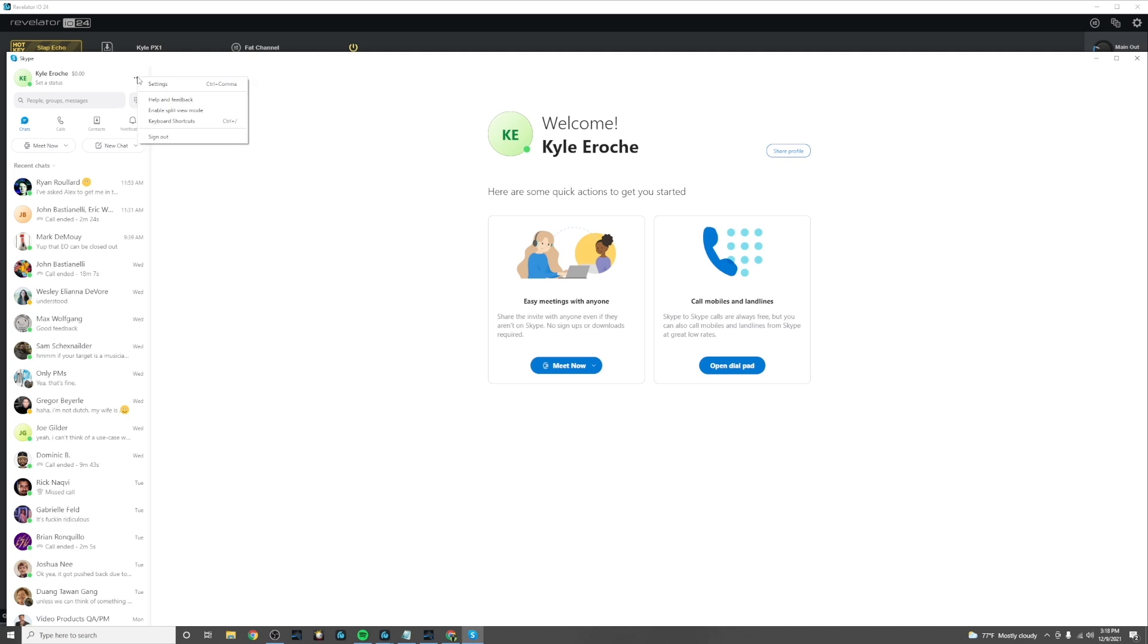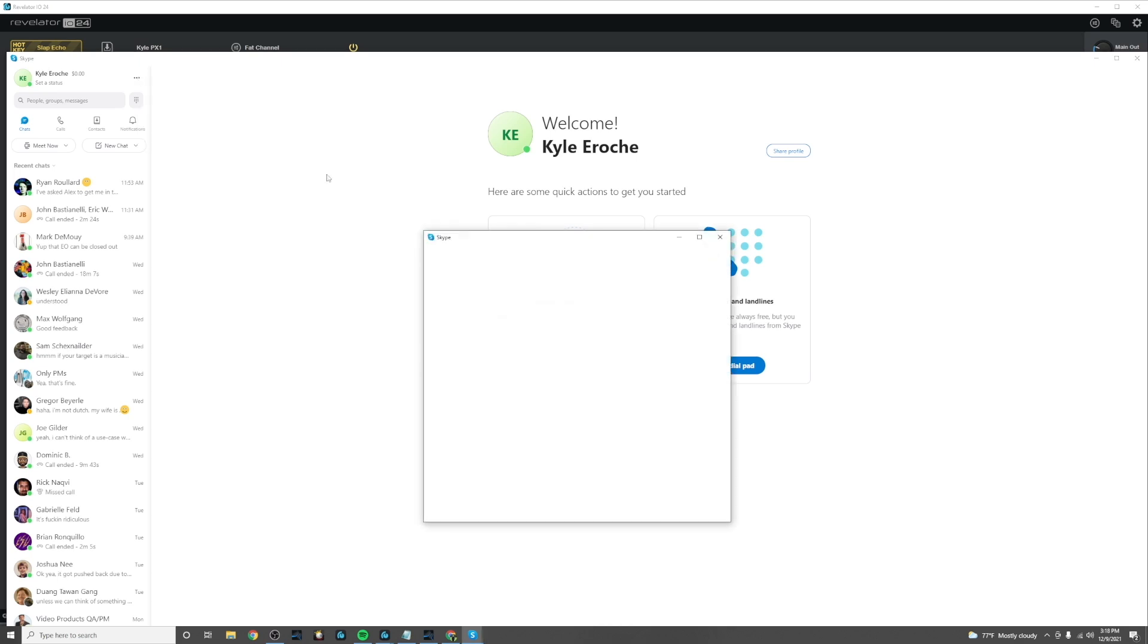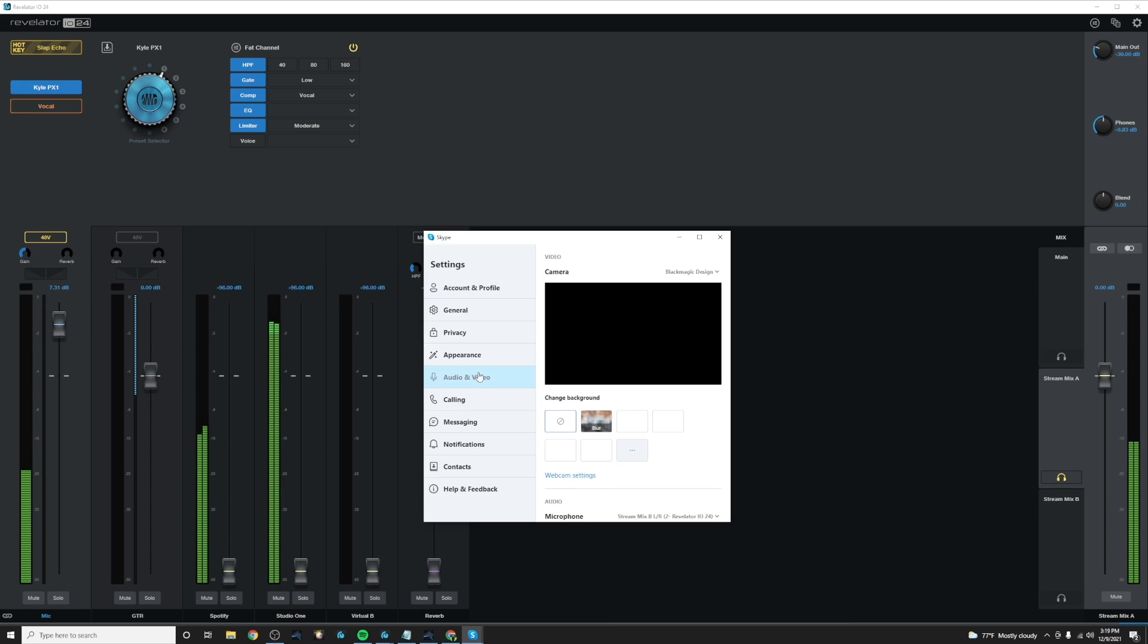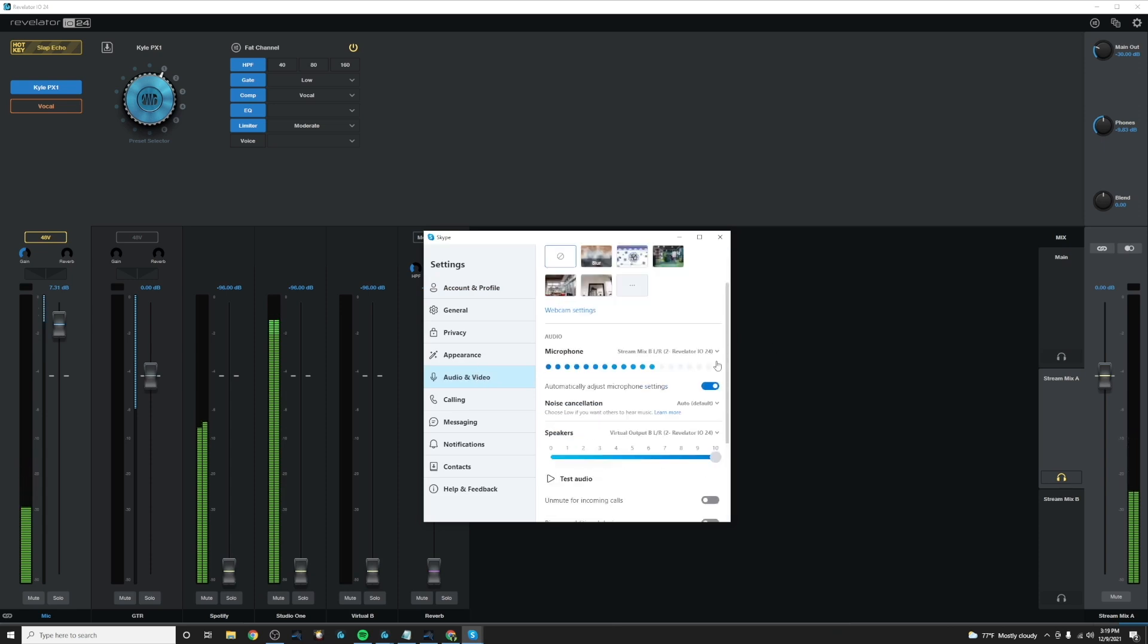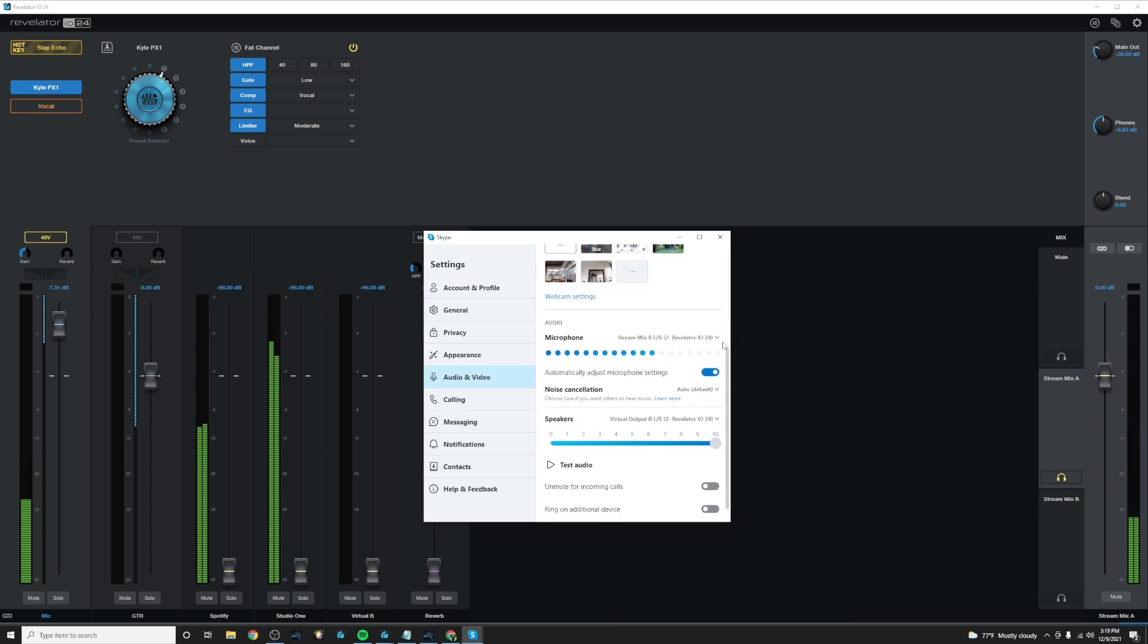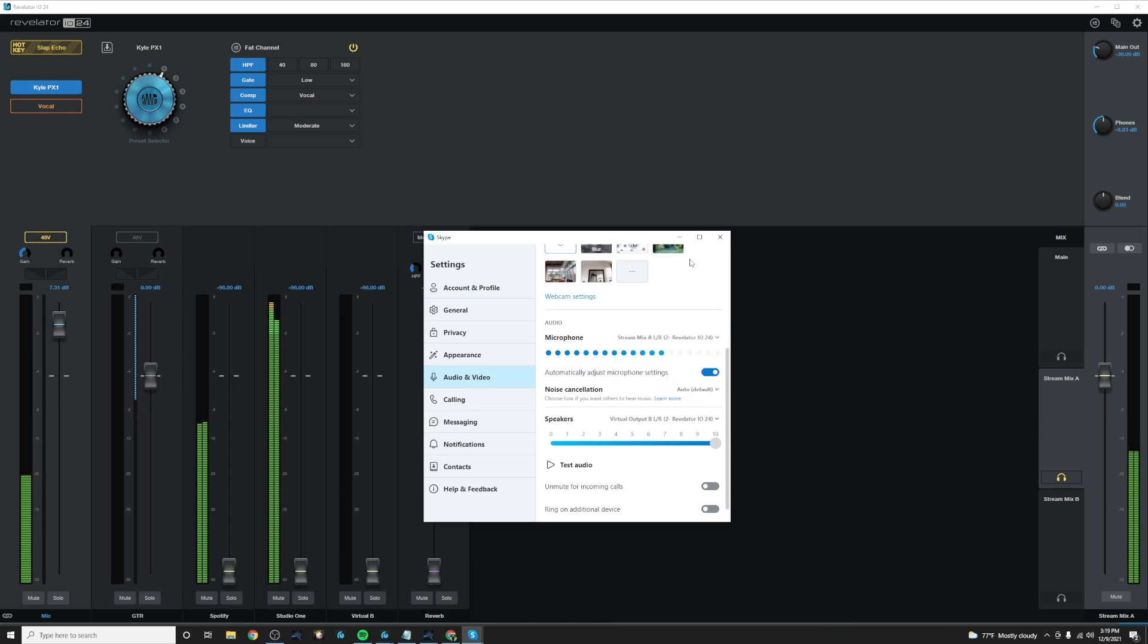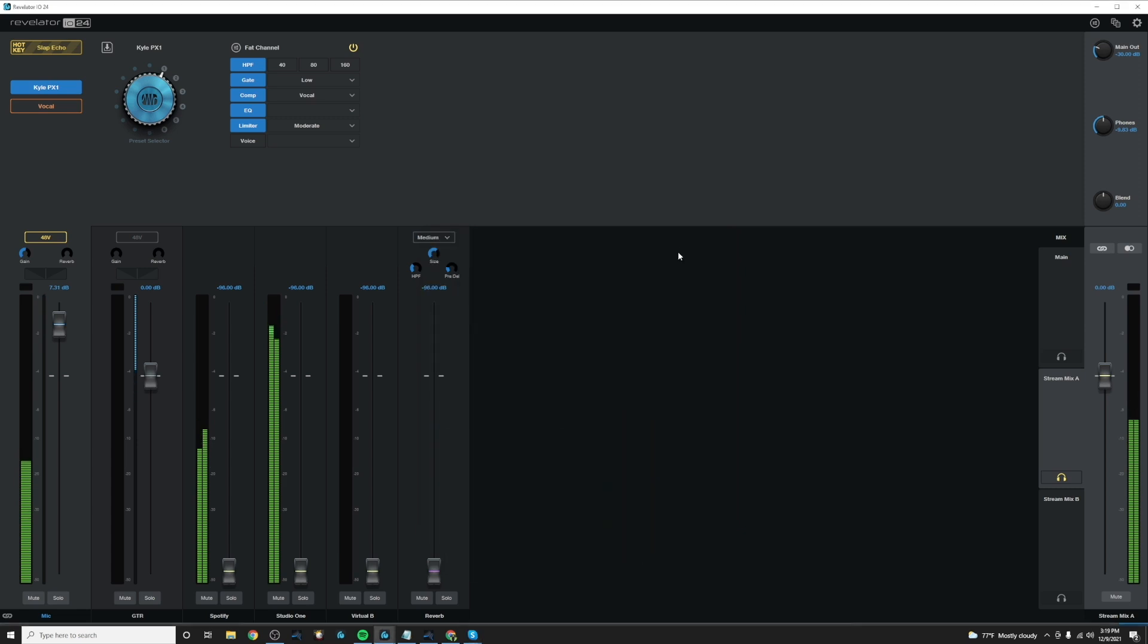So I can go to my settings and I want to make sure that my input is stream mix A left and right. And that's going to ensure that the input of this software is grabbing the mix A from our stream mix A from our device.